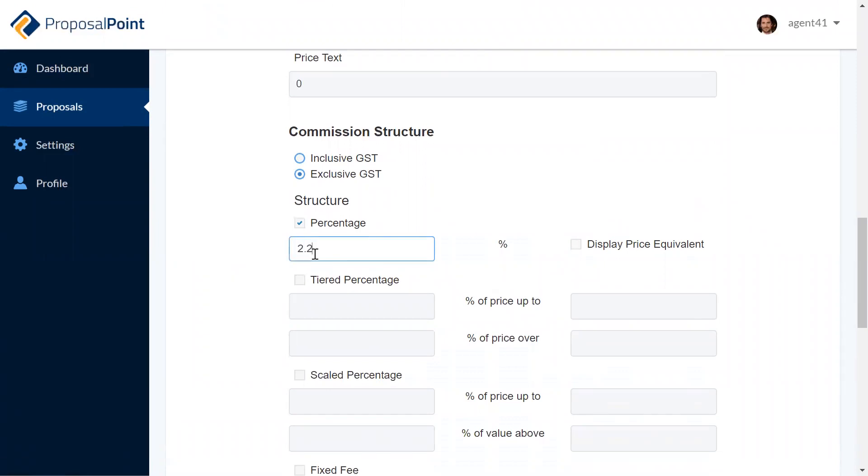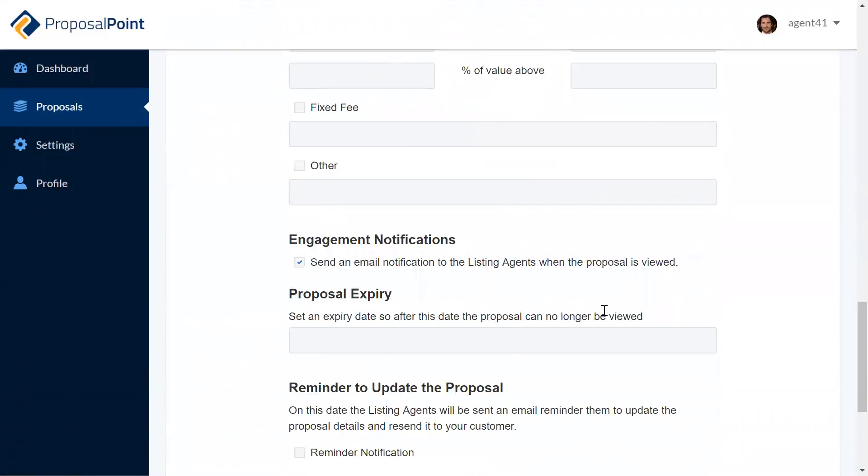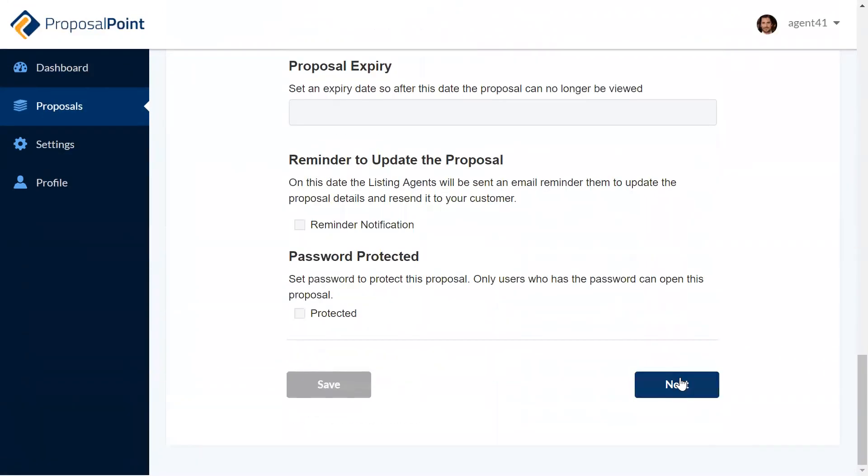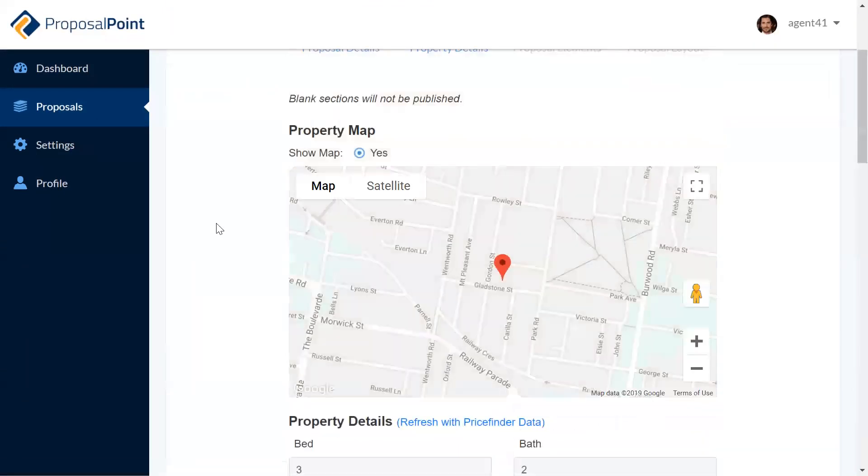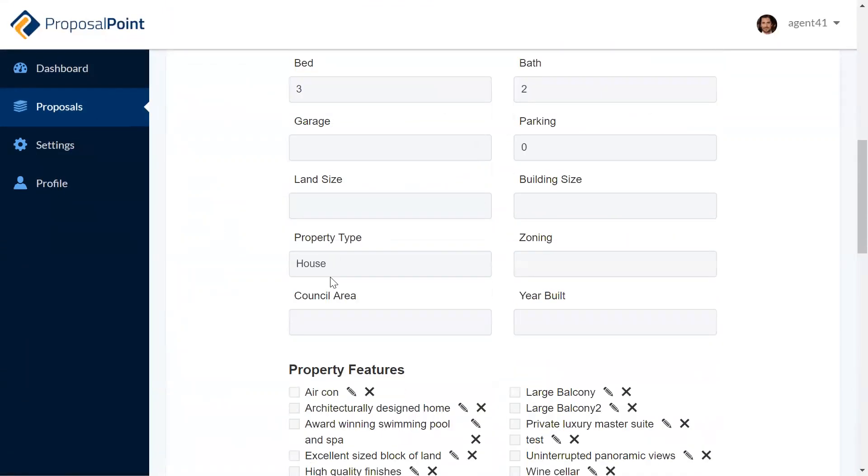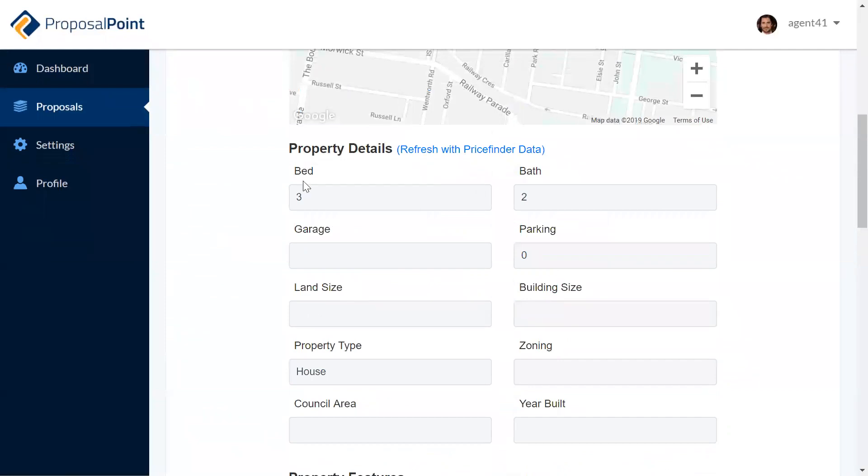As you can see, it's pulled in the building information that I put, so beds, baths, etc. But you can refresh that information from PriceFinder or CoreLogic if it's connected.